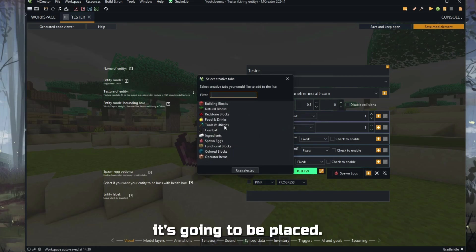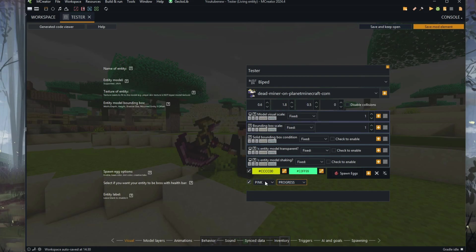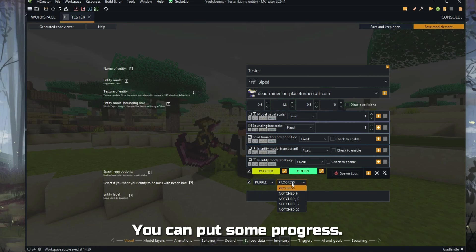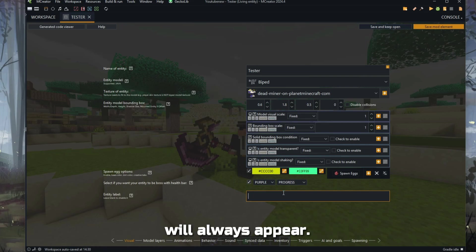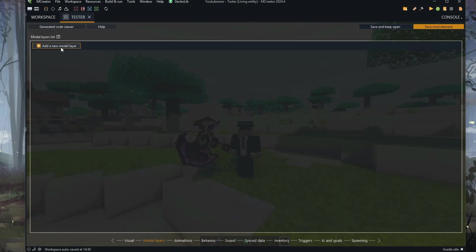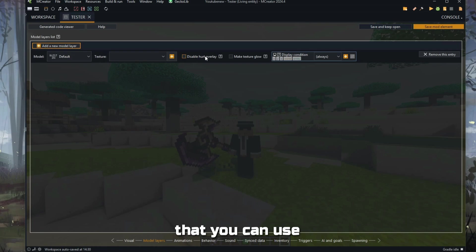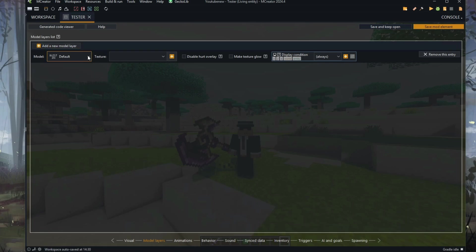You can select where it's going to be placed. If you want the entity boss bar — the health boss bar on it — you can set that here. Let's go with purple. You can add some progress. You can label the entity so the name will always appear. Let's call it 'Dead Miner,' just for the sake of the video.